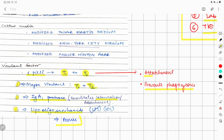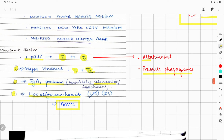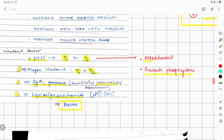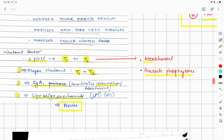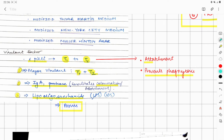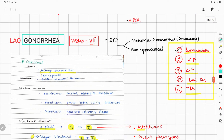Other than that, there are porins present on gonococcus that facilitate the inward and outward movement of substances. So the virulent factors are: pili T1 to T6 (with T1 and T2 being major), LOS, IgA1 protease, and porins. Pili provide attachment and prevent phagocytosis; IgA1 protease facilitates colonization.